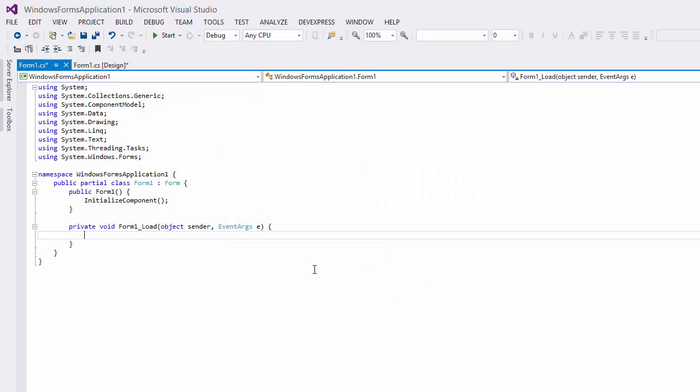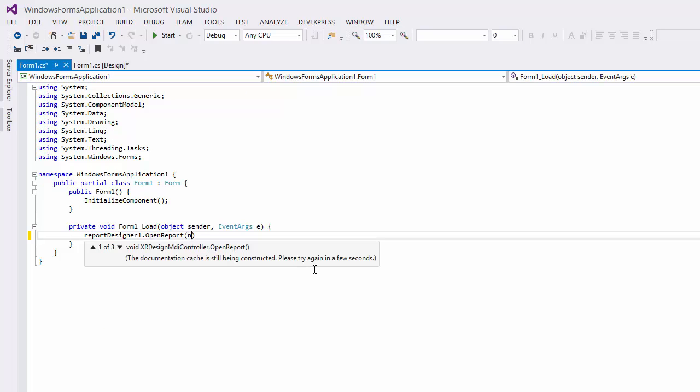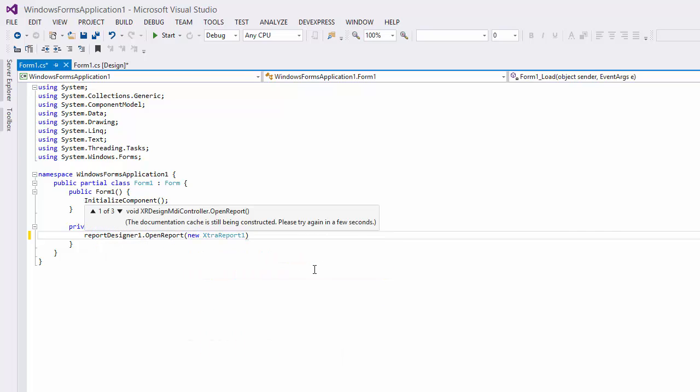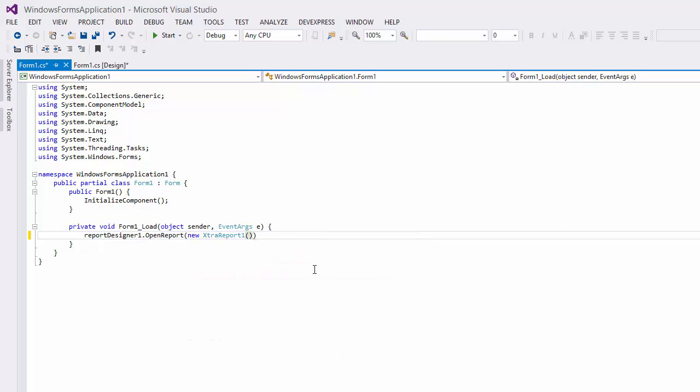To open a report in the end-user report designer, use the OpenReport method of the XR Design MDI controller. And let's take a quick look at runtime.